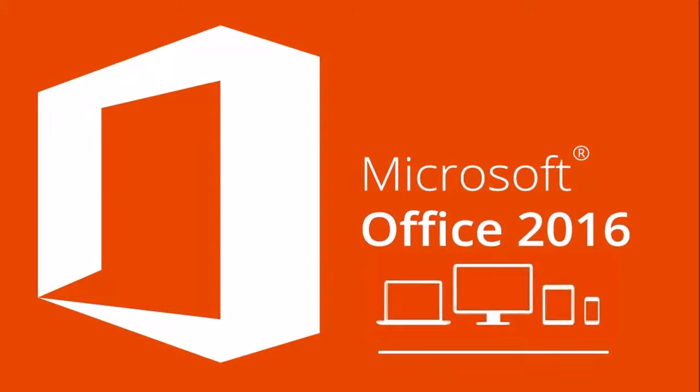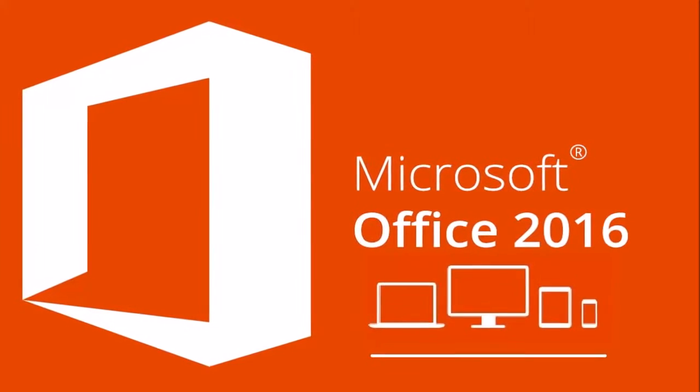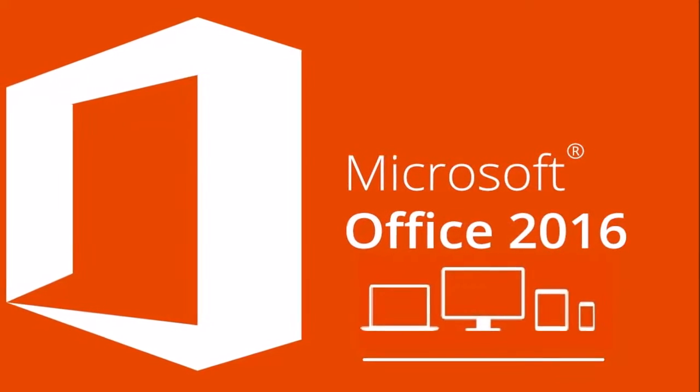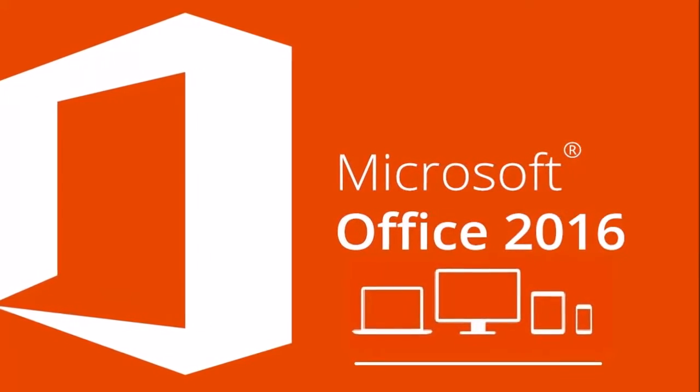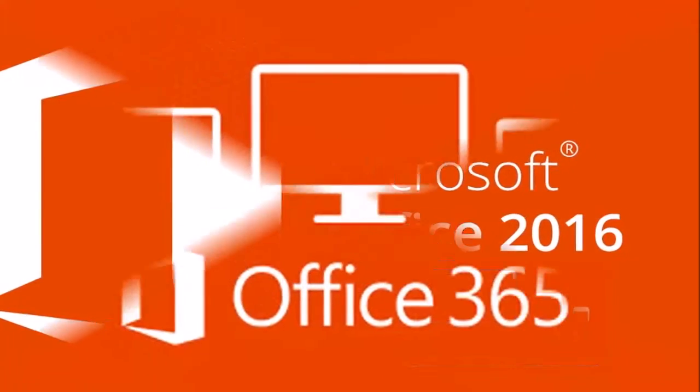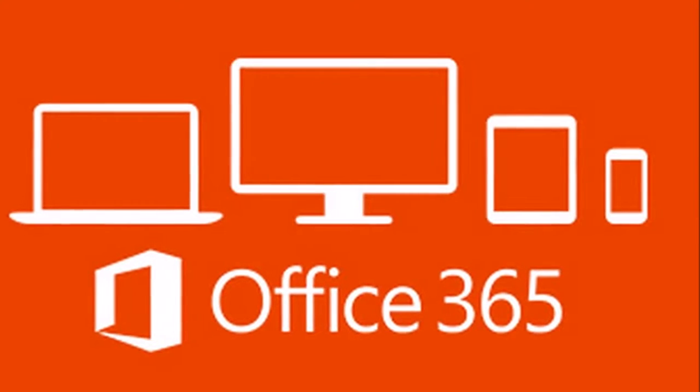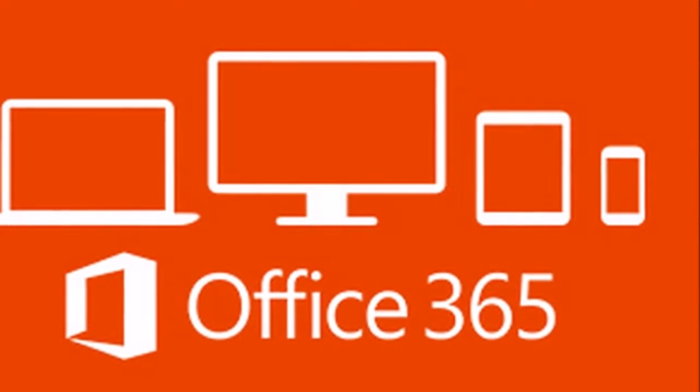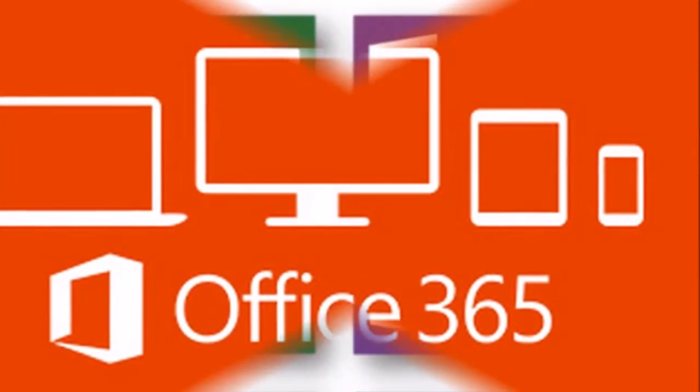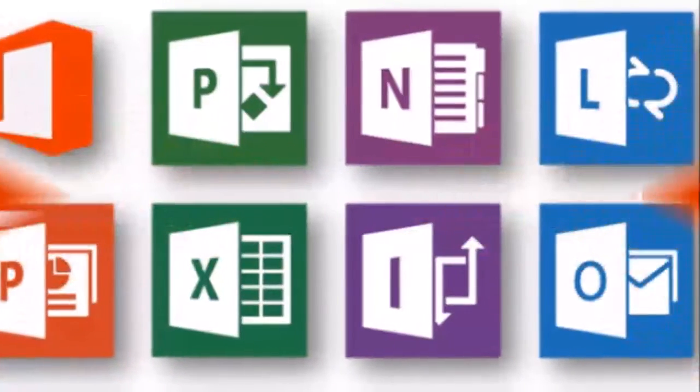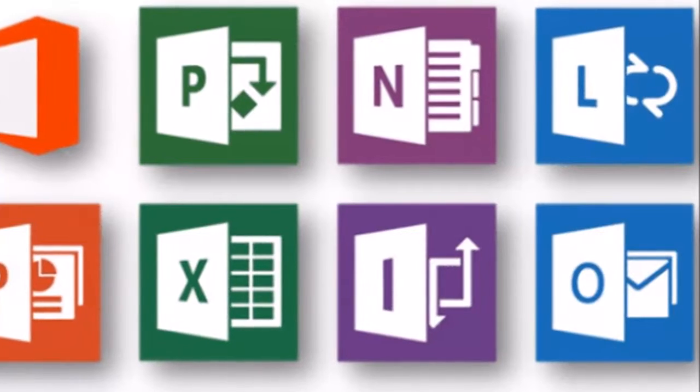If eligible, Microsoft will send you an email letting you know that you qualify. If not, they'll let you know that too. If you don't qualify, you may want to check out Office Online, which I mentioned earlier.